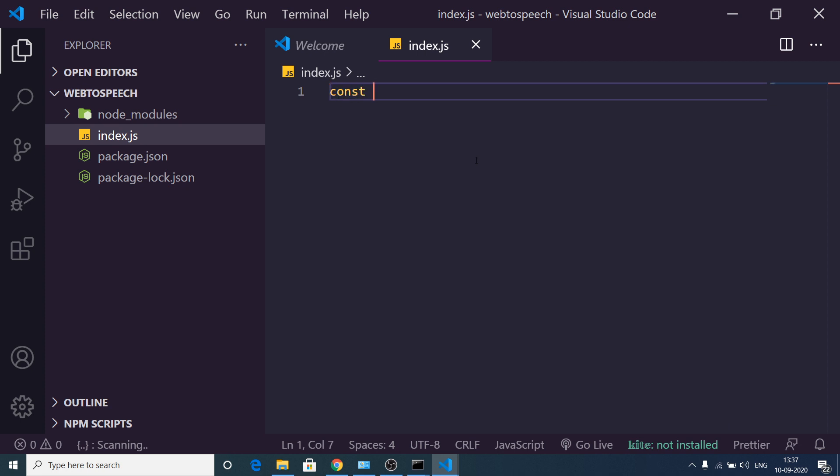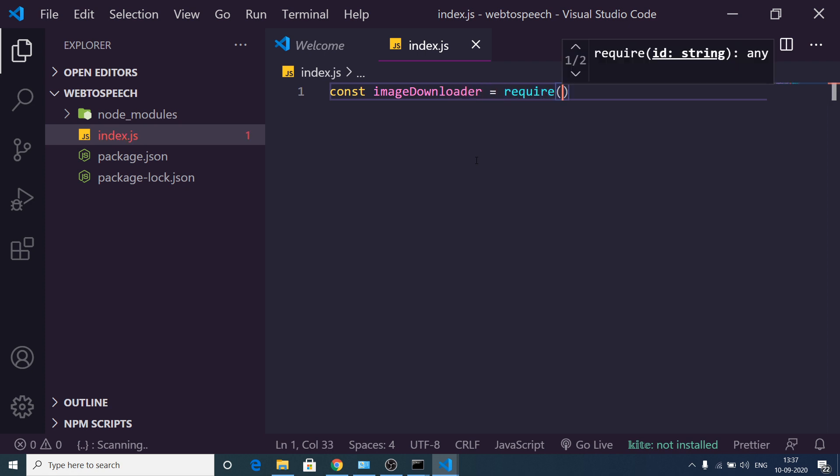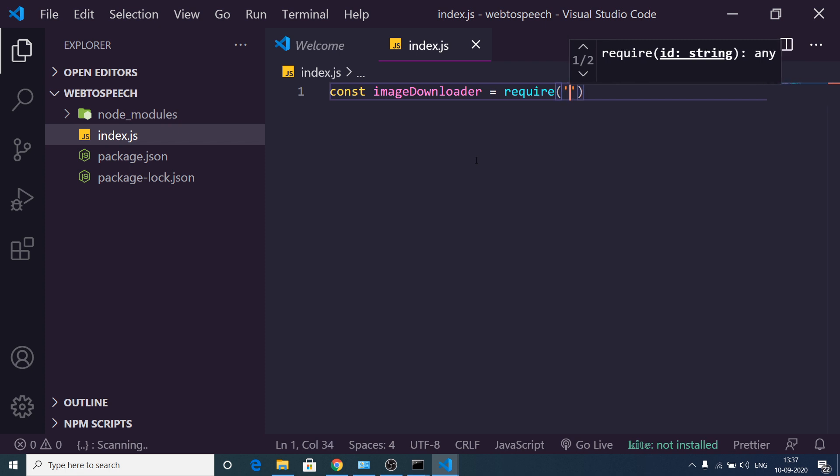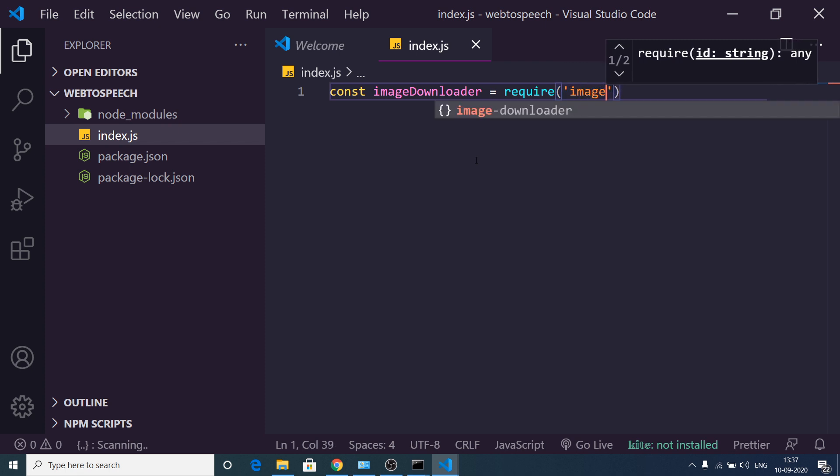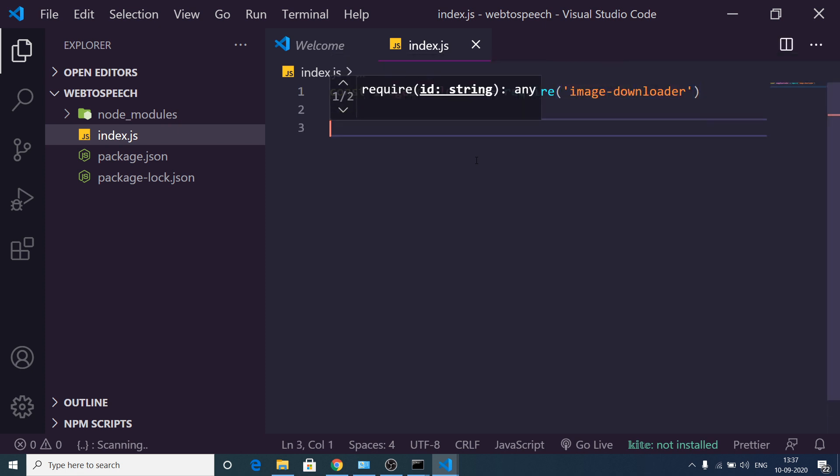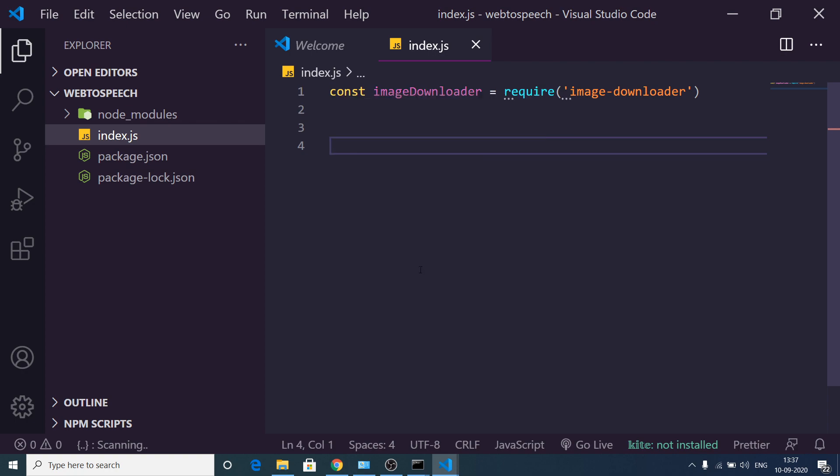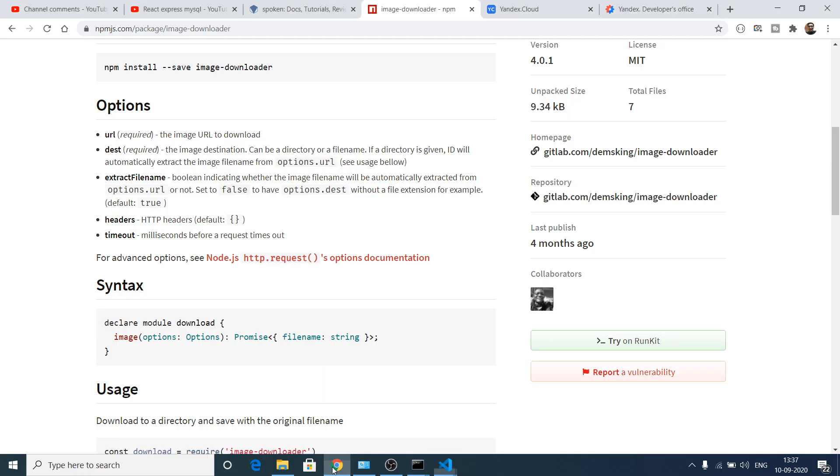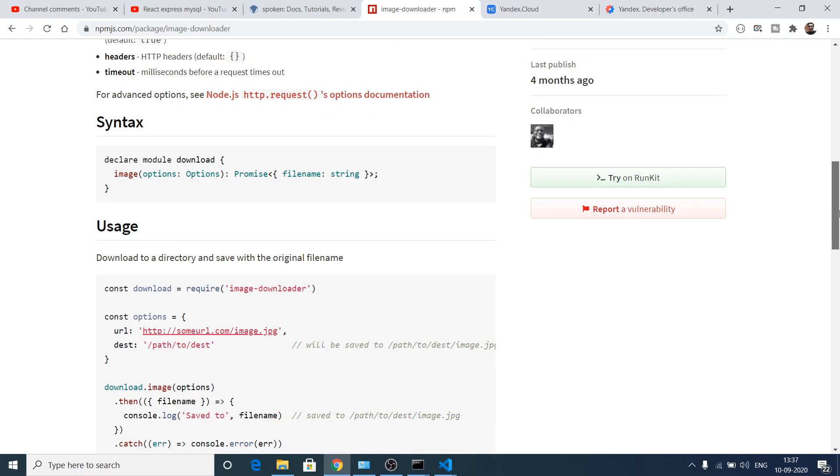So const imageDownloader, we need to require this image-downloader library.